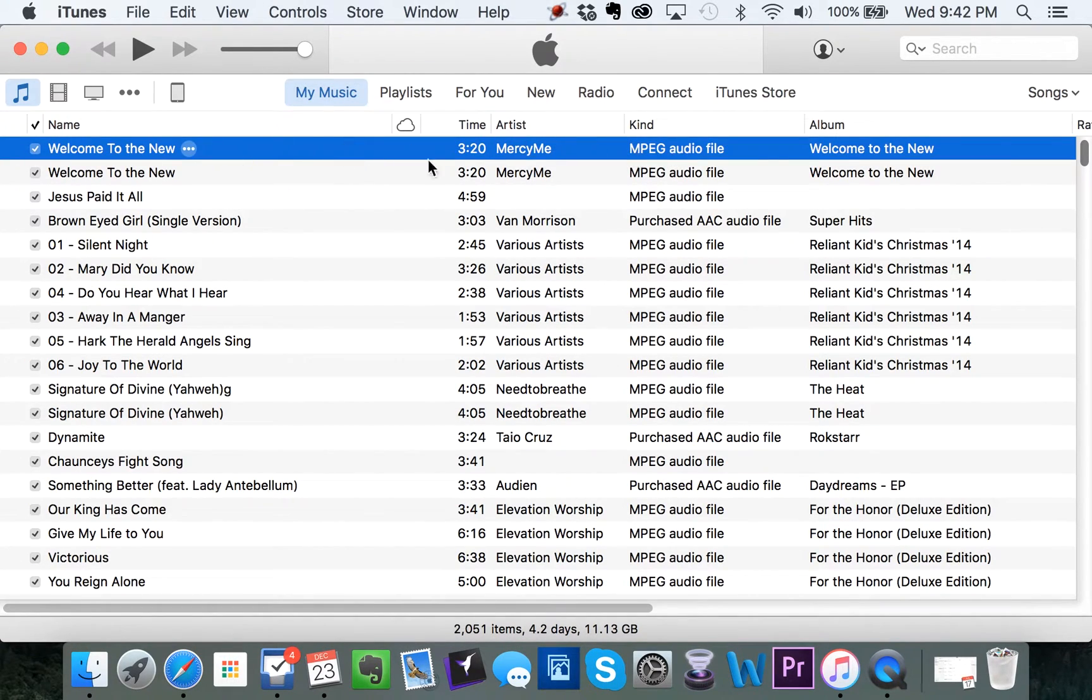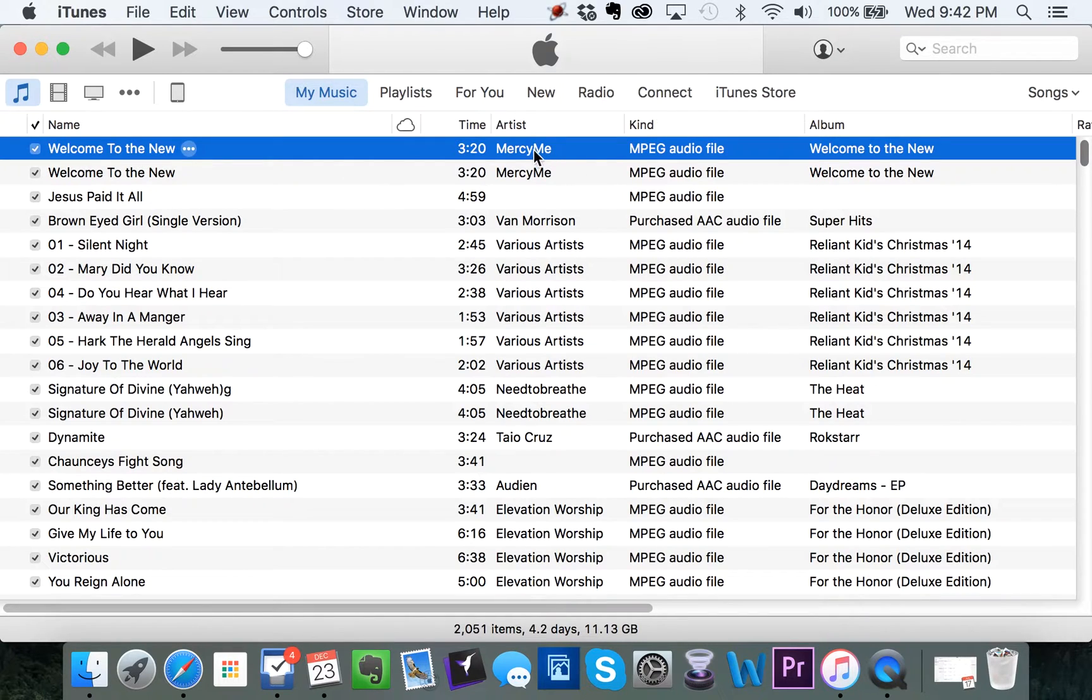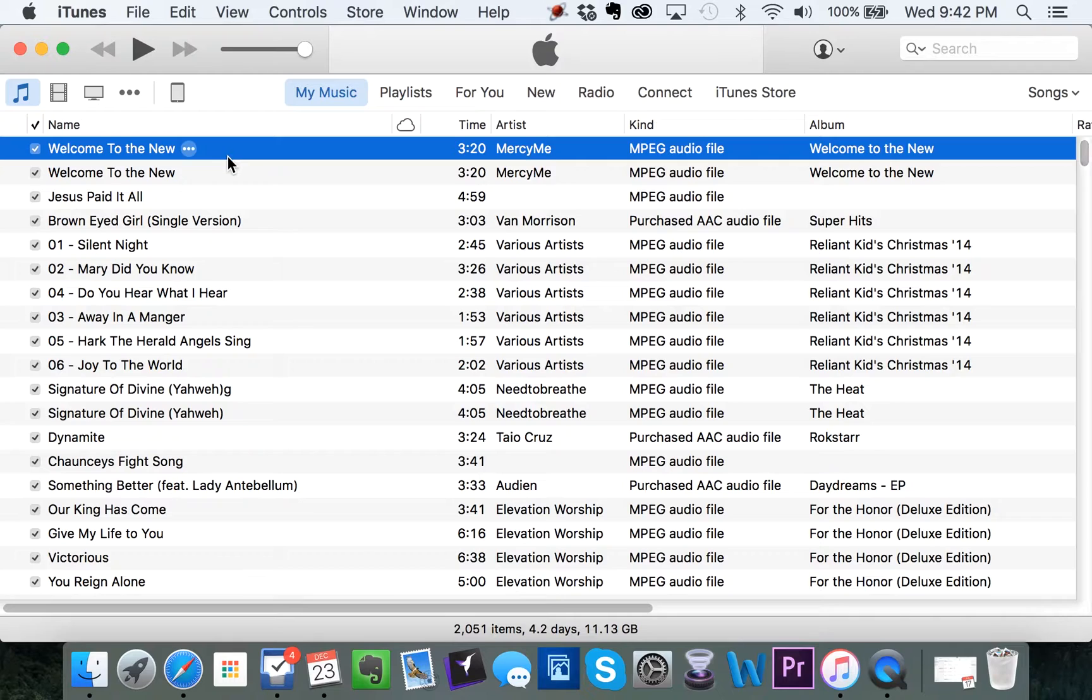MercyMe. I've already done it once, so it's actually making two of them. Made a second one. So there it is. Welcome to the new MercyMe MP3. Now, what can we do with this?